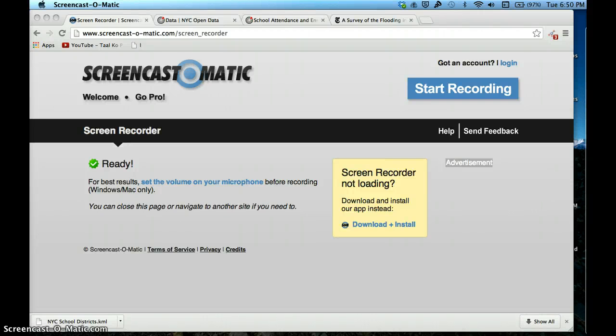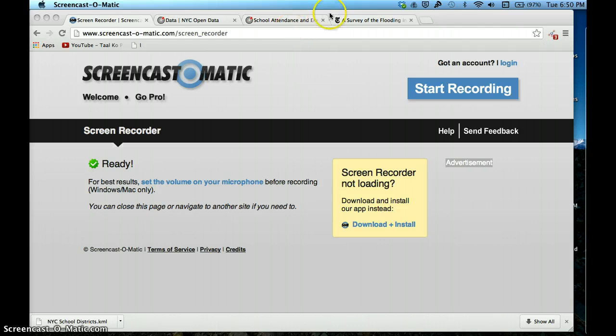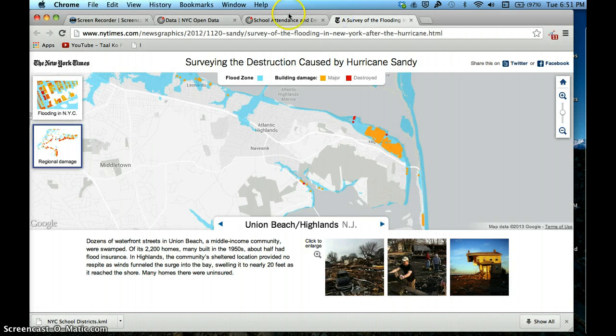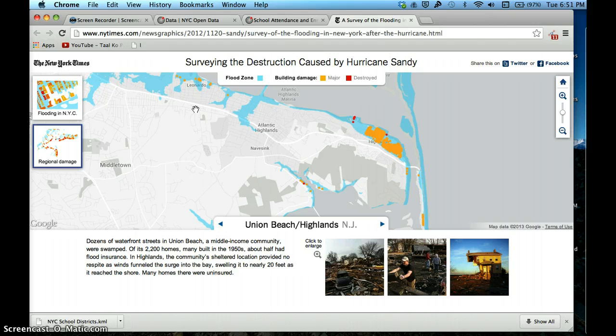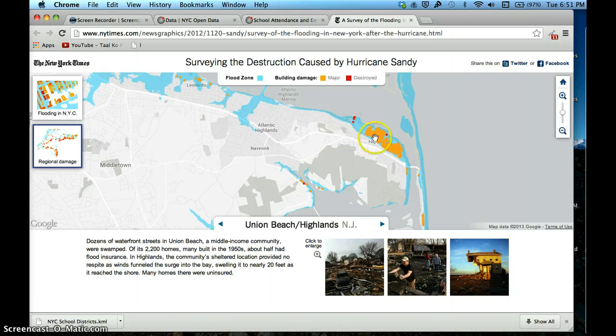Hi everyone, today we're going to learn how to create Google Fusion Tables. A lot of you must have seen Google Fusion Tables in mainstream media - the New York Times has a lot of those, The Guardian has a lot of those. This is an example from the New York Times.